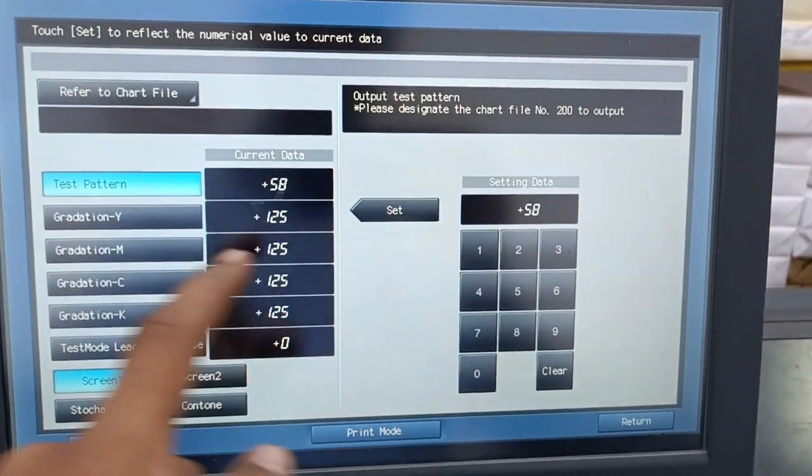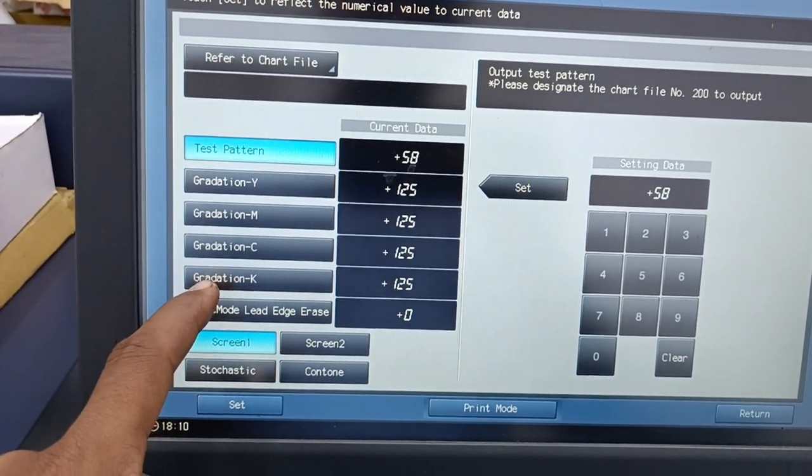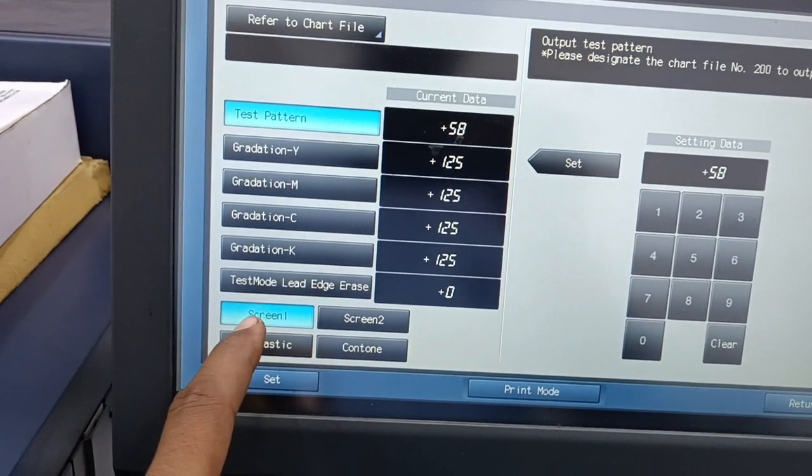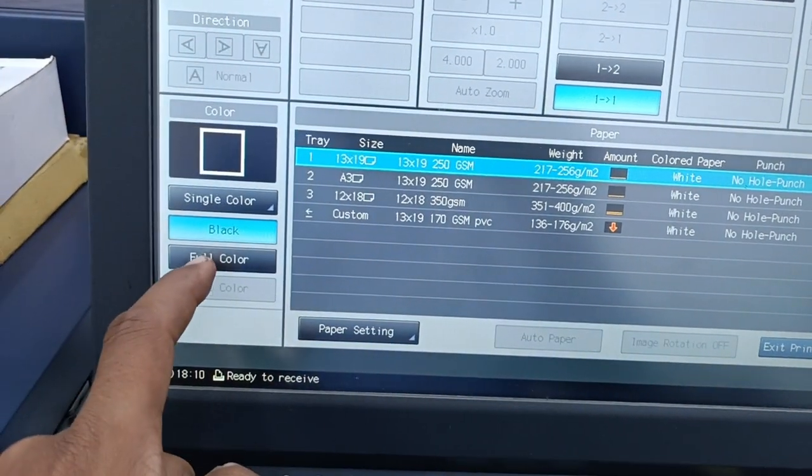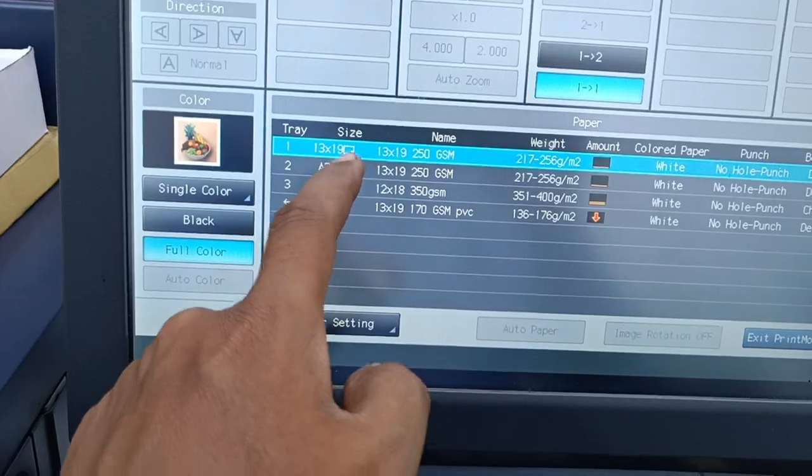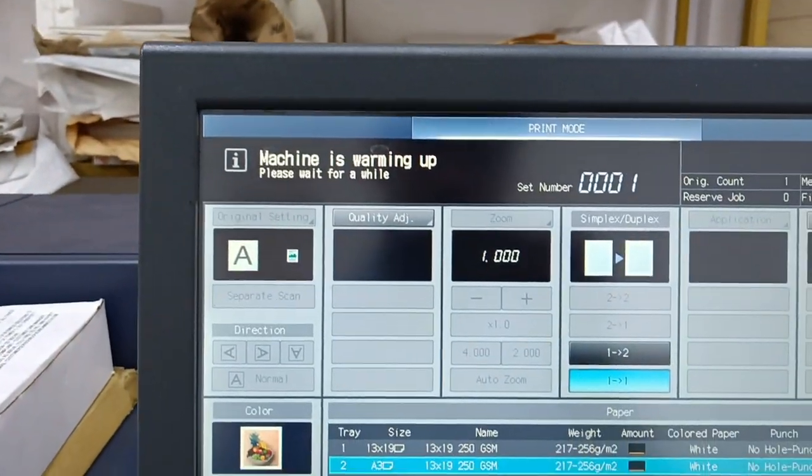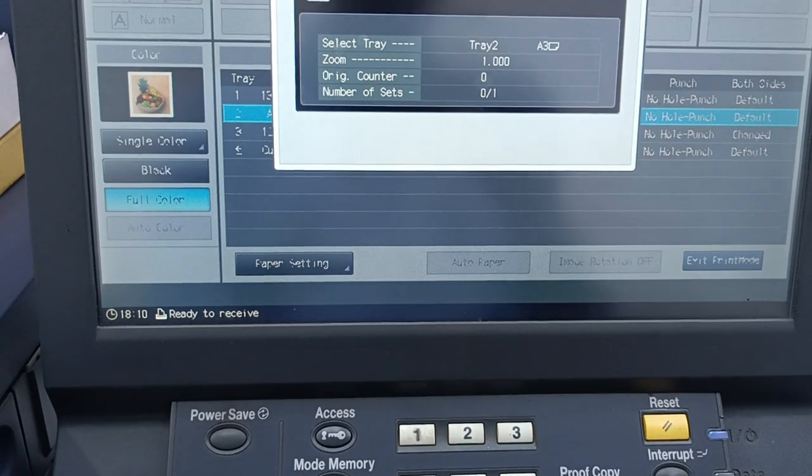Keep all gradation at 125 and screen one. Go to the print mode and select full color. Select any one of the paper. Once the machine is warming up, once you get ready, press start.